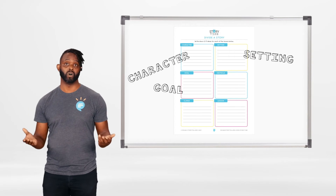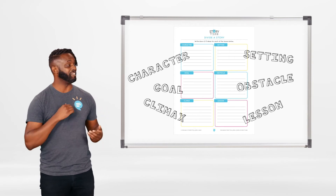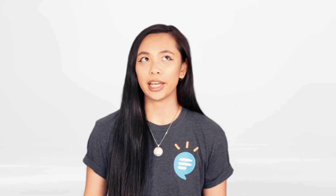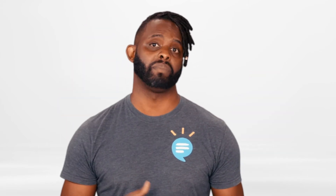One key story element goes in each box: setting, character, goal, obstacle, climax, and lesson. Write down two or three ideas for the story elements written in each box. For the setting box, list two or three fun places where you might want your story to take place. You're just writing down ideas. You might choose one of these ideas for your story, or you might end up coming up with another idea later. You can fill the boxes out with one really detailed idea, or you can put a bunch of ideas in each box and mix and match your ideas to make a story.